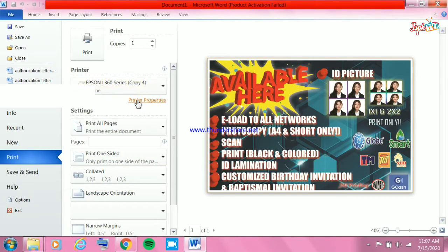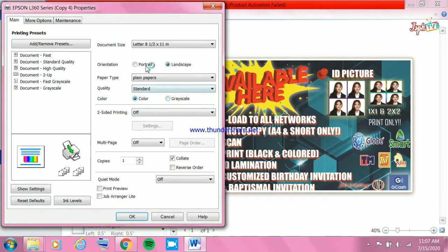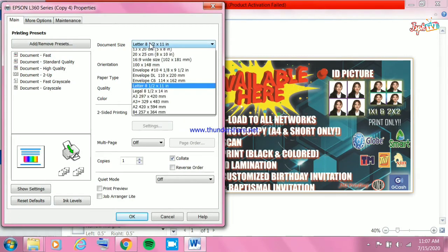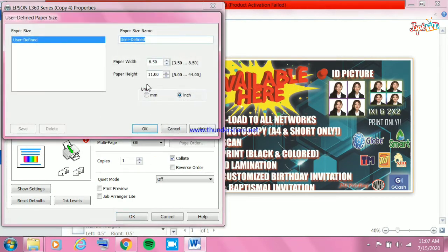Choose your printer, then go to Printer Properties and set up the document size — 8.5 by 13, landscape orientation, plain paper.